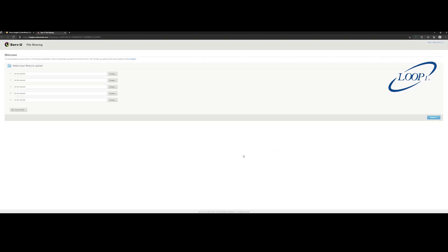Click Browse on the first line and select your Diagnostics file. You should now see your diagnostic zip file listed in the text field. Once confirmed, click the Upload button in the bottom right of the window.